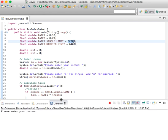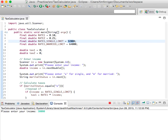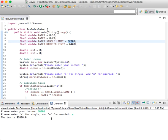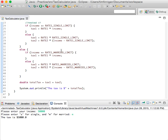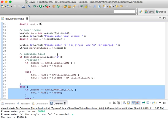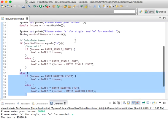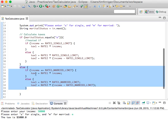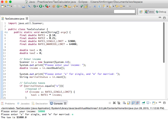Let's run it for married, with income of 50,000. The tax is $5,000. That's because of the else clause for married: income of 50,000 is less than 64,000 which is the limit, so your tax is just rate_1 times income — ten percent of that.